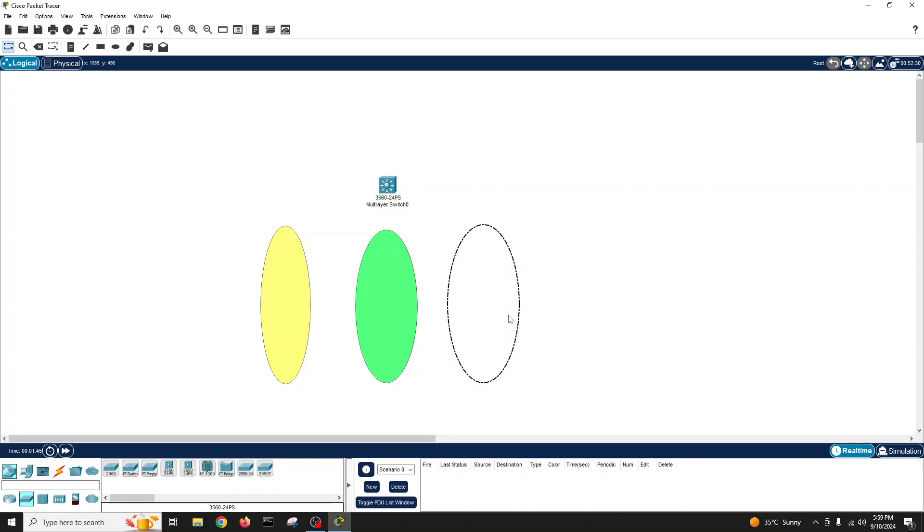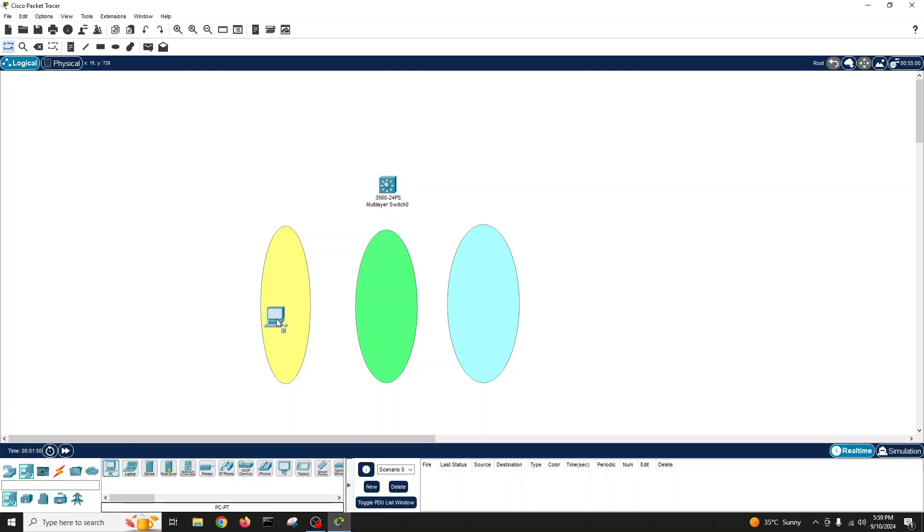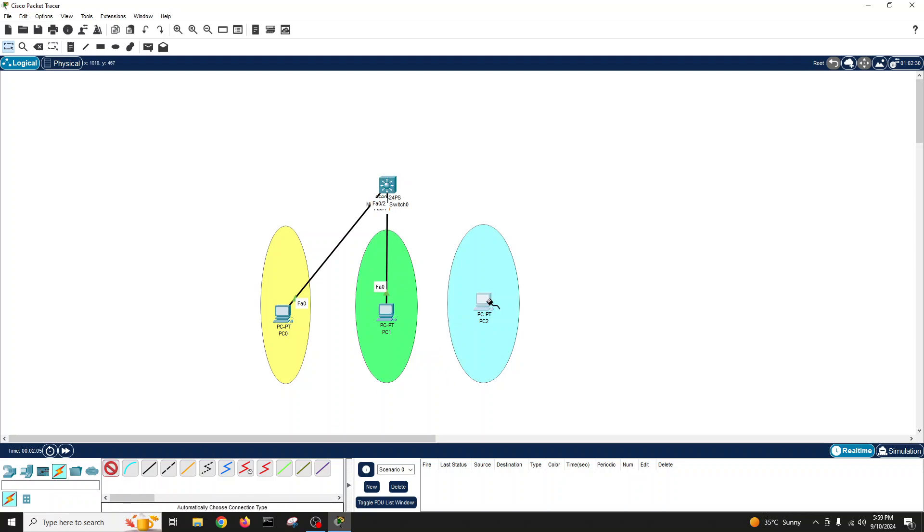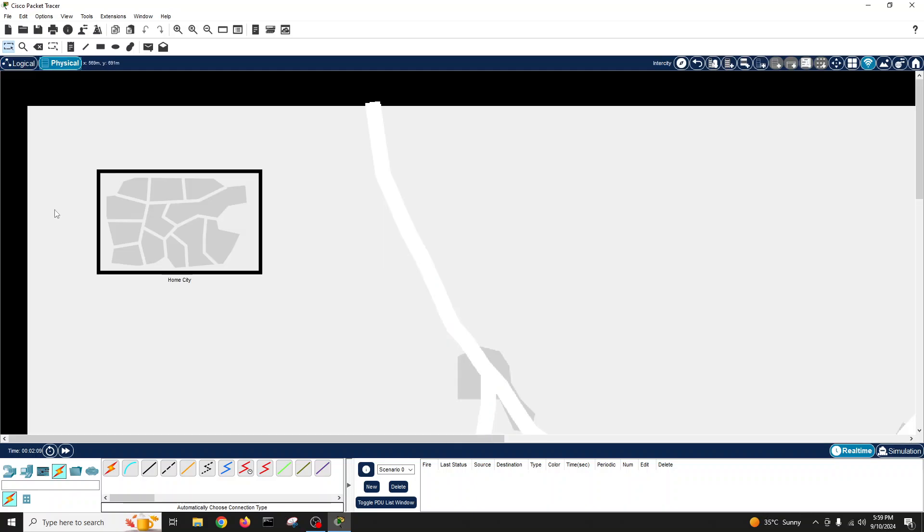These are our three VLANs and we have PC here, PC here, and PC here. We'll connect this PC here, this PC there, and this PC there. In this we have different VLANs.